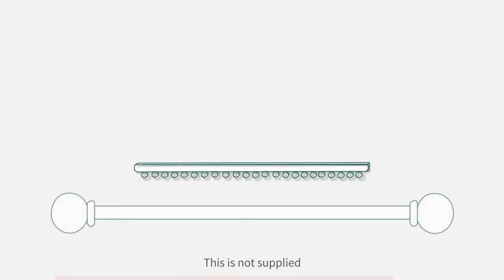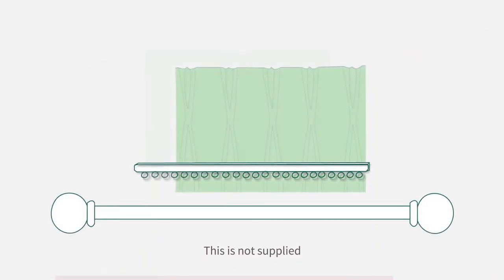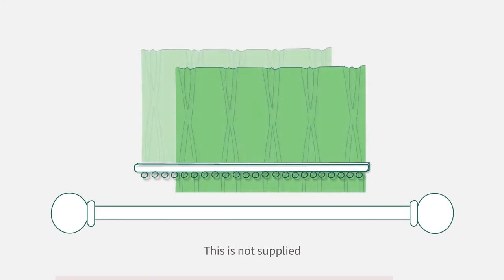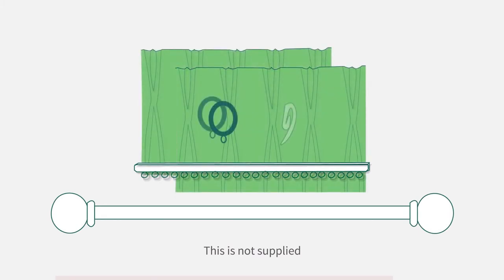You will need either a curtain rail or pole, a pair of appropriately sized curtains, and curtain rings or hooks.